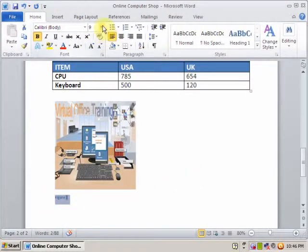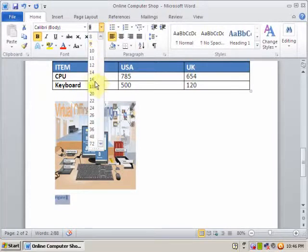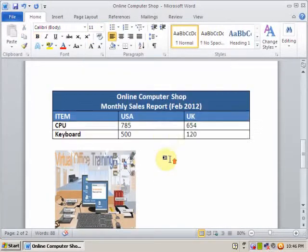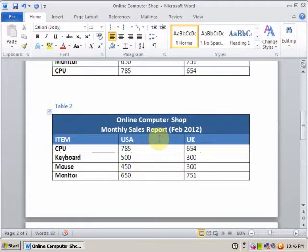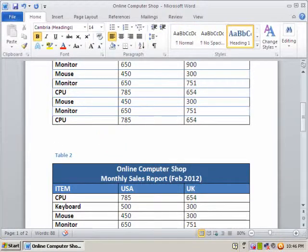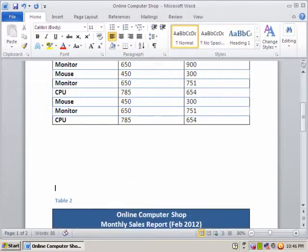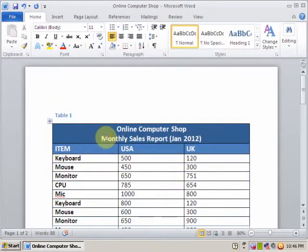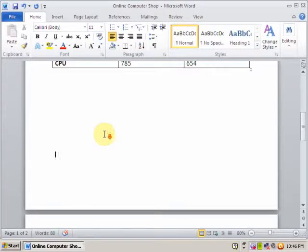You can increase the font size as well. You can insert a caption in the table very easily and it is a very useful option in Word document.